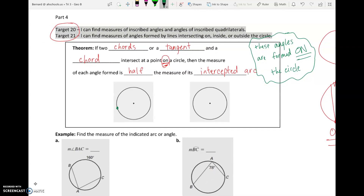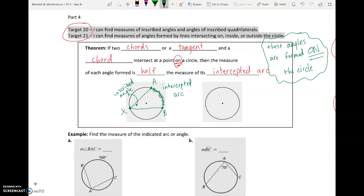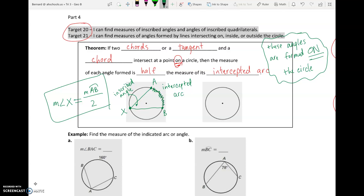Let's say this is my angle on the edge of the circle at point X, intercepting the circle on the other side at points A and B. This is called an inscribed angle — when the angle is on the edge of the circle, it's called inscribed. The arc it creates is called our intercepted arc. So the measure of angle X equals arc AB divided by 2, because the theorem says the angle is half the arc.